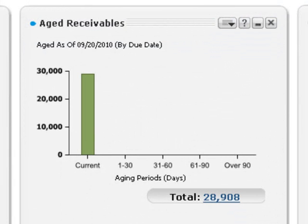Let's take a closer look at the Aged Receivables snapshot, which shows a bar graph of outstanding receivables for a given date. This snapshot highlights potential cash flow issues and collection problems.